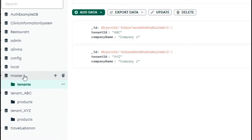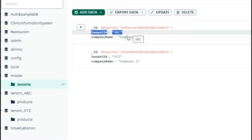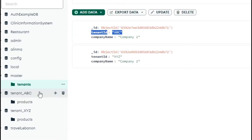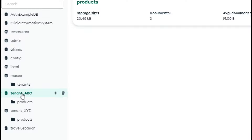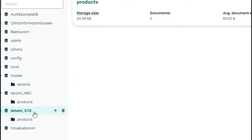So if you take a look at our master database, which is our main default database — you can call it anything you want, I called it master — we have a tenants collection with a list of different tenants. We have, for example, company 1 with a tenant ID of ABC, and this company has its own dedicated database: tenant_ABC. Then we have company 2 with a tenant ID of XYZ, so it has its own dedicated database as well: tenant_XYZ.